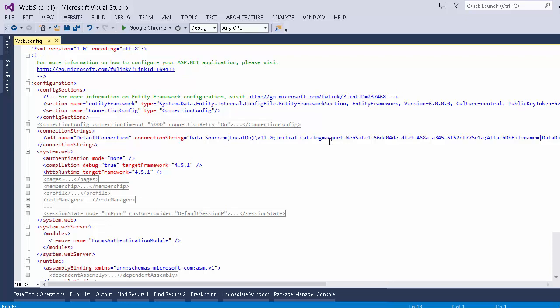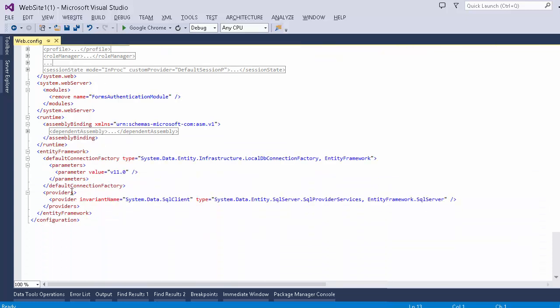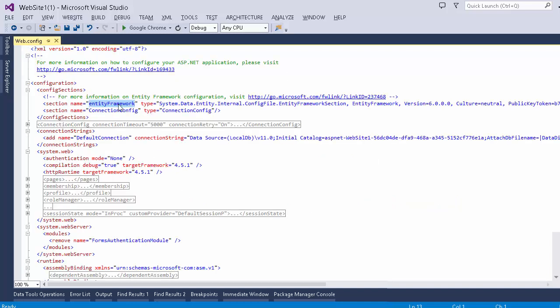If I show you my web.config file — I have created a normal default ASP.NET application — you can see there is a particular section called configSections. In this configSections we can provide custom sections of our own choice that we can specify inside the web.config. We have the Entity Framework section here, which is added by the Entity Framework library, containing its default settings. I have also created a connectionConfig — this is a custom config section that I have created.